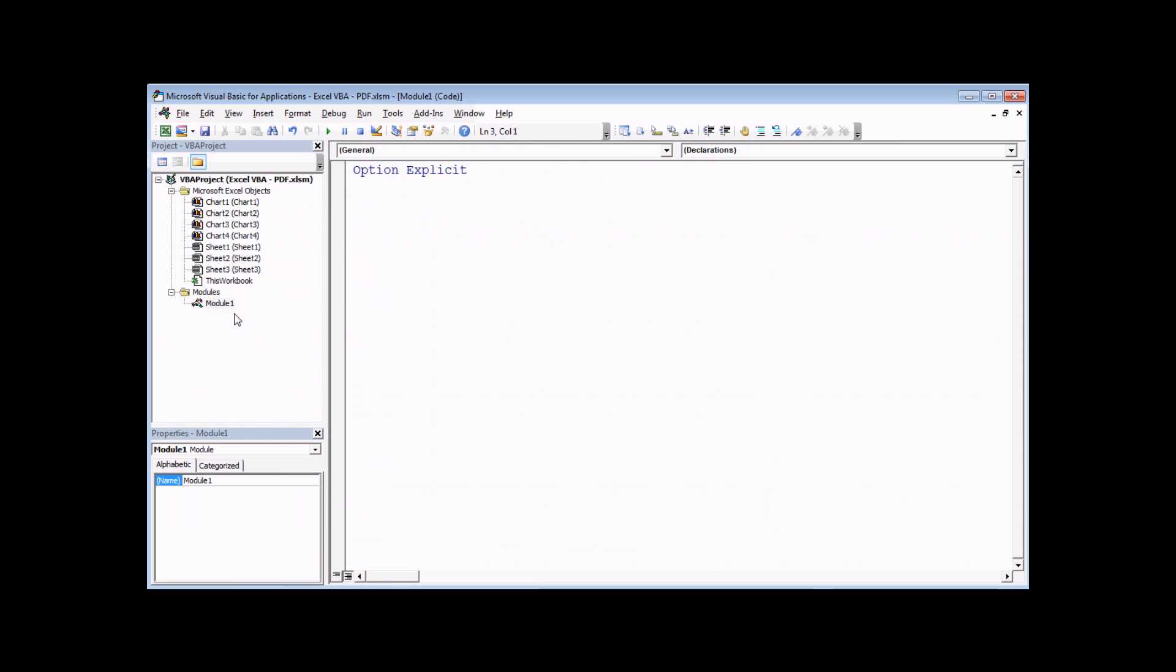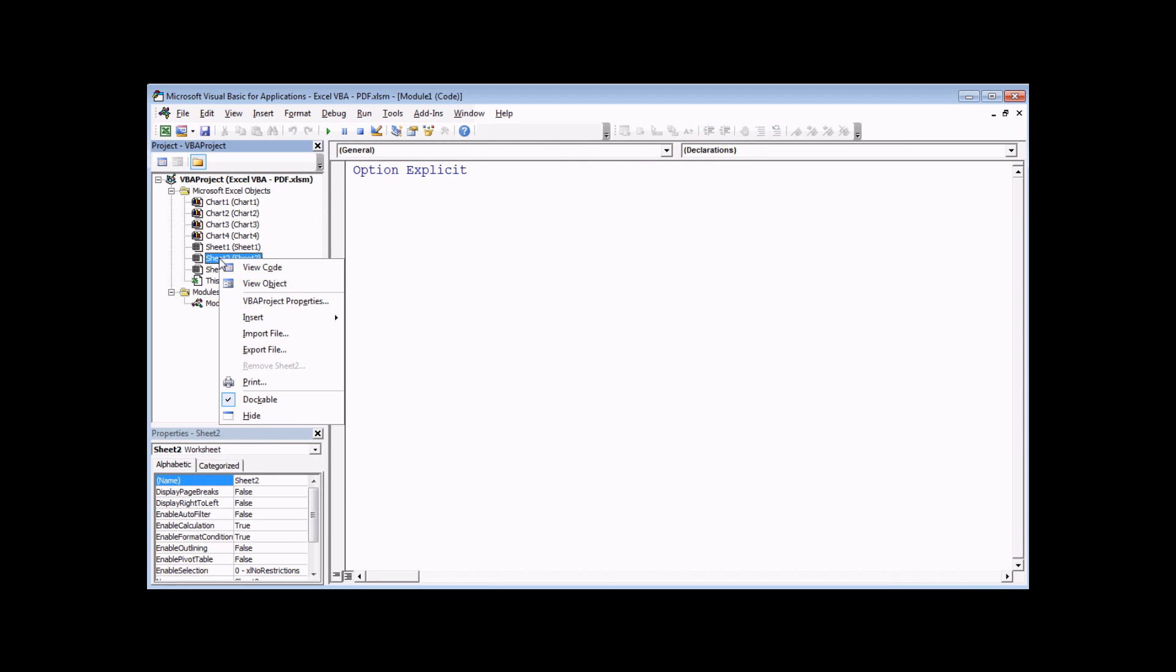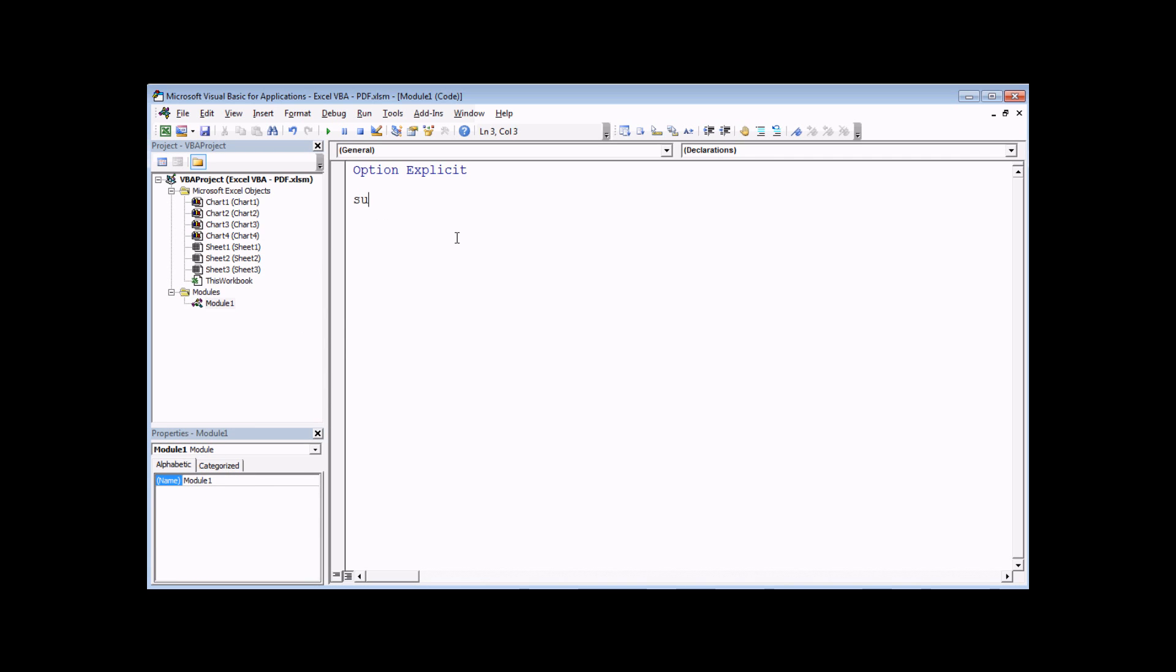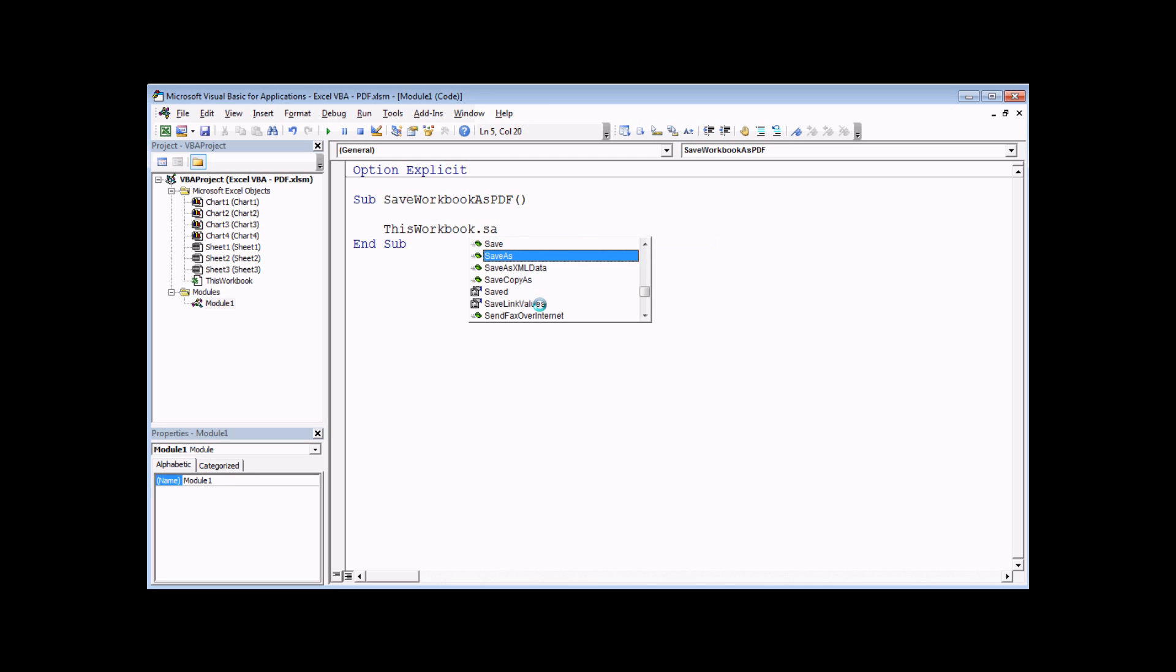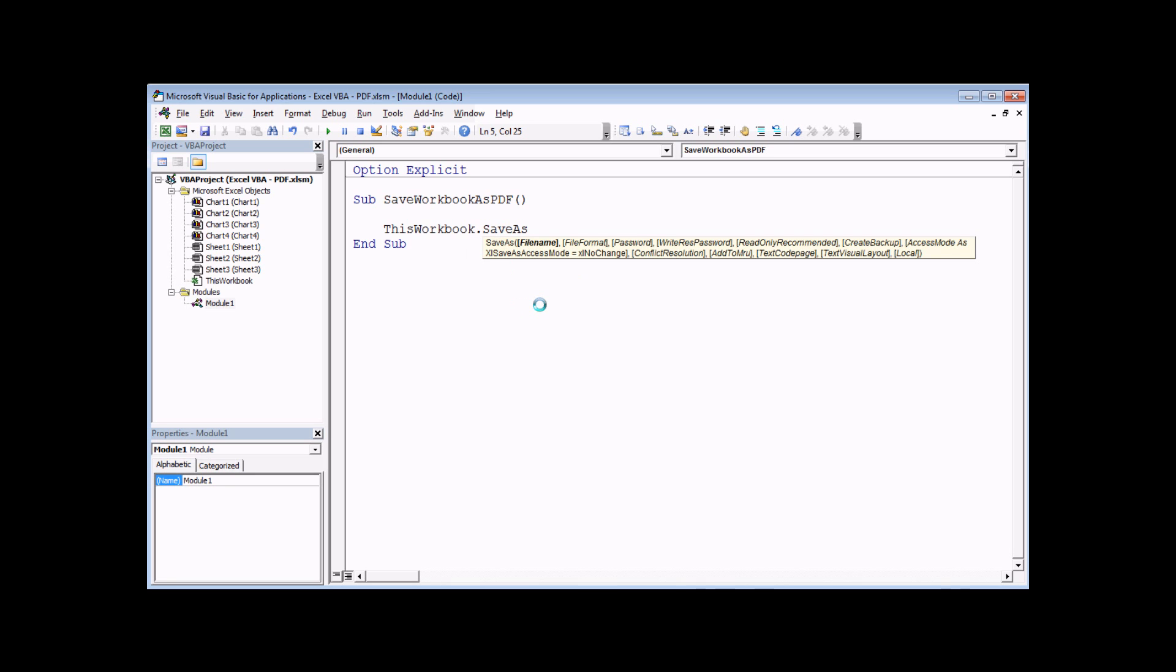I've already inserted a module into this project, which you can do by right clicking somewhere in the project explorer and choosing Insert Module. Then in there, I'm going to create a quick subroutine called SaveWorkbookAsPDF. I can then attempt to apply the SaveAs method to the workbook to save it as a PDF. I'll need to reference the workbook first. I'm going to choose to use the ThisWorkbook keyword. The quickest way to achieve that is to press Control and Space on the keyboard, then look for ThisWorkbook in the list, followed by a full stop, and then the SaveAs method. If I then type in a space, it will display a tooltip showing me the list of parameters for the method. The second parameter there says FileFormat, which I naturally assumed when I first attempted to do this, one of the valid choices of file format would be PDF. But sadly, that's not the case.